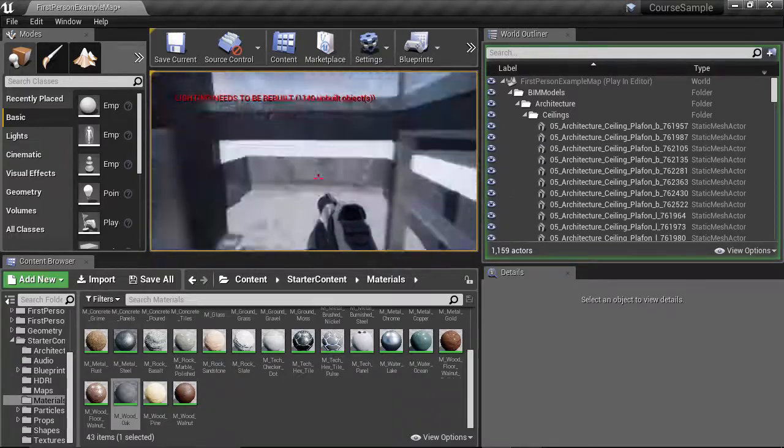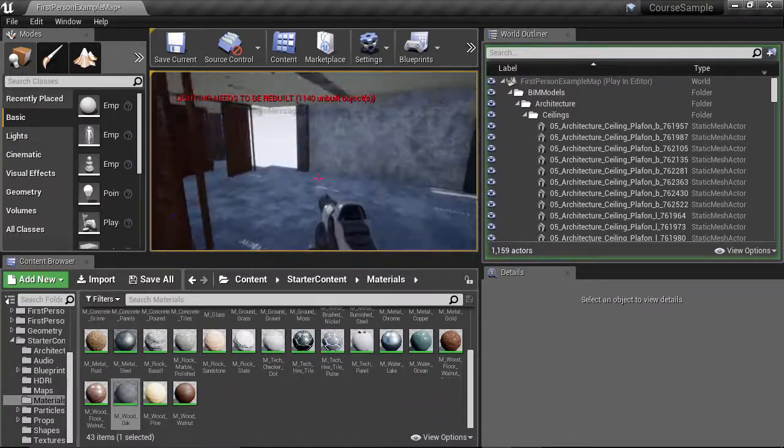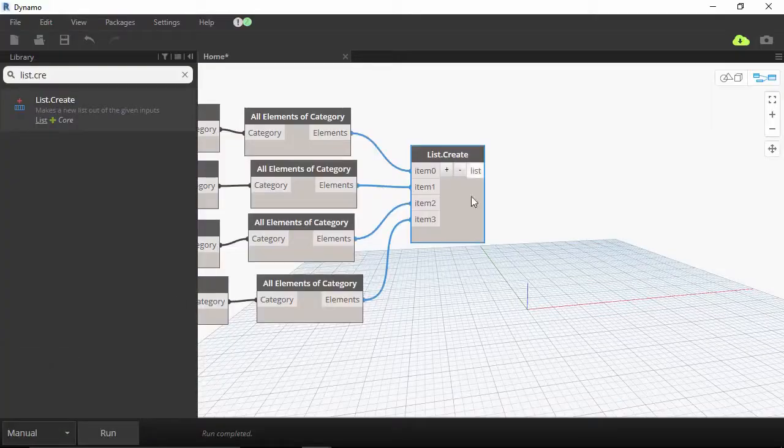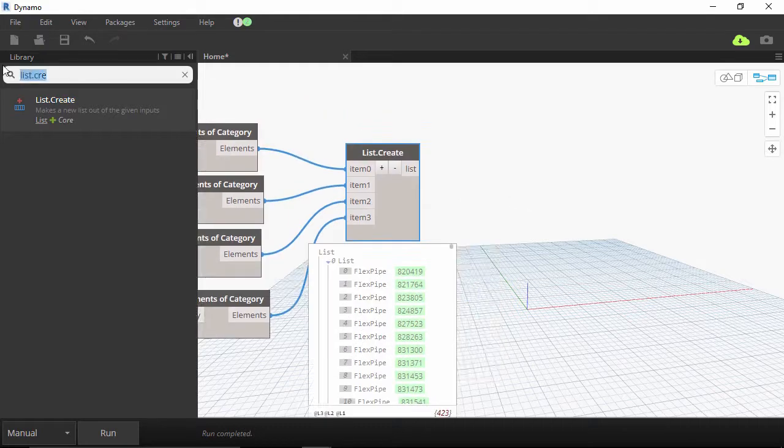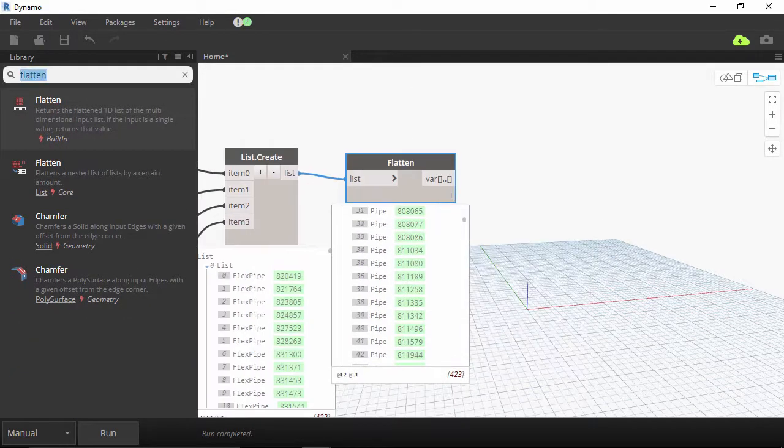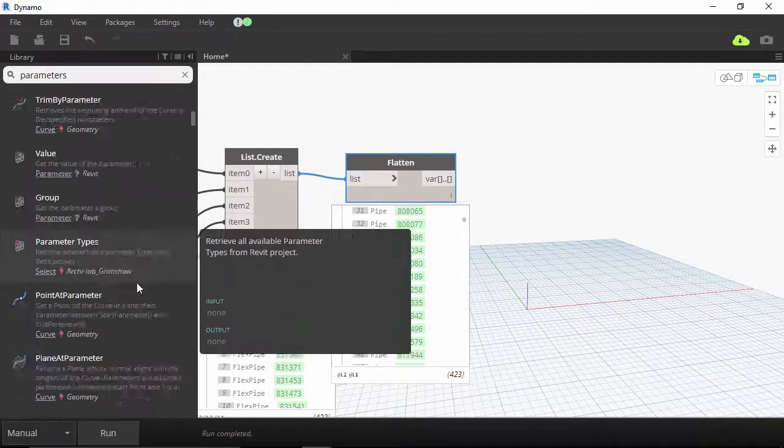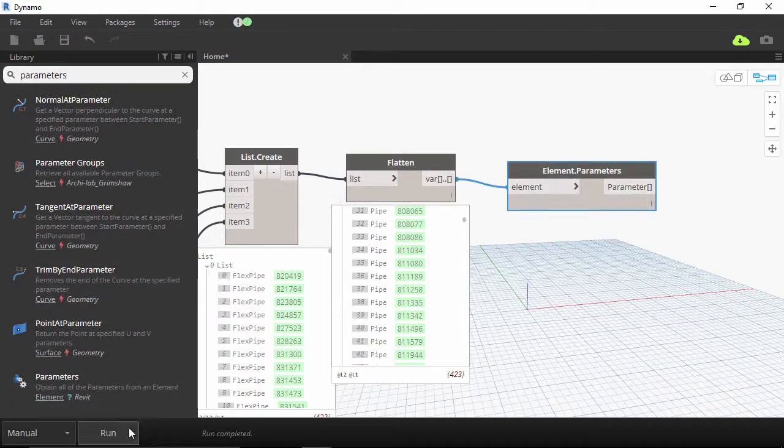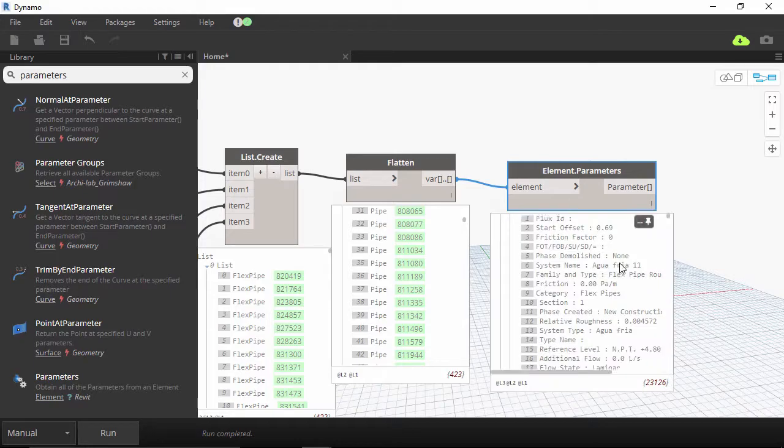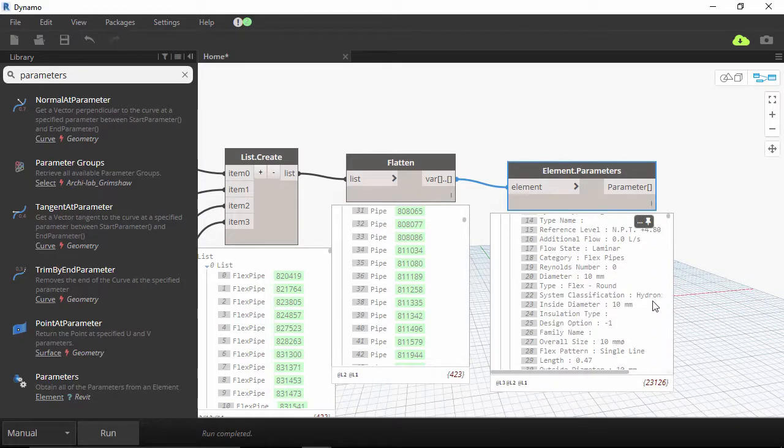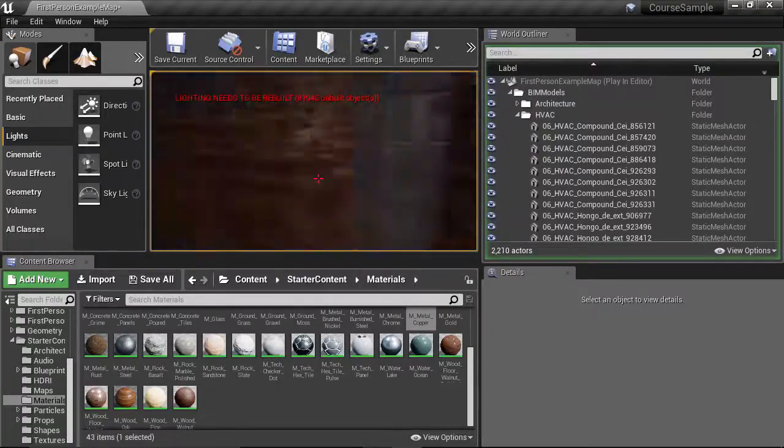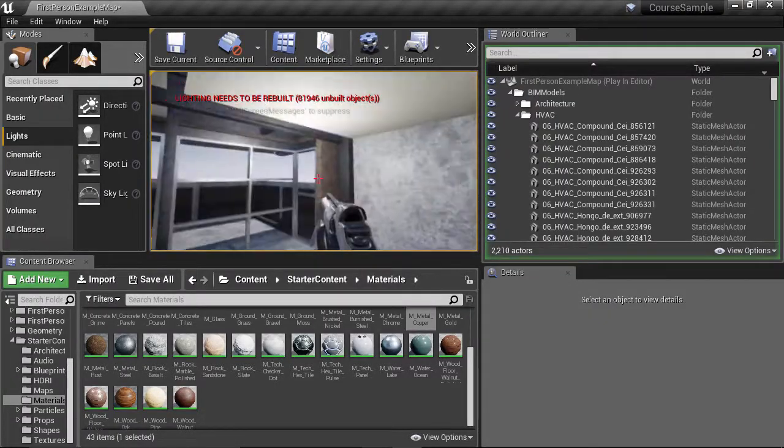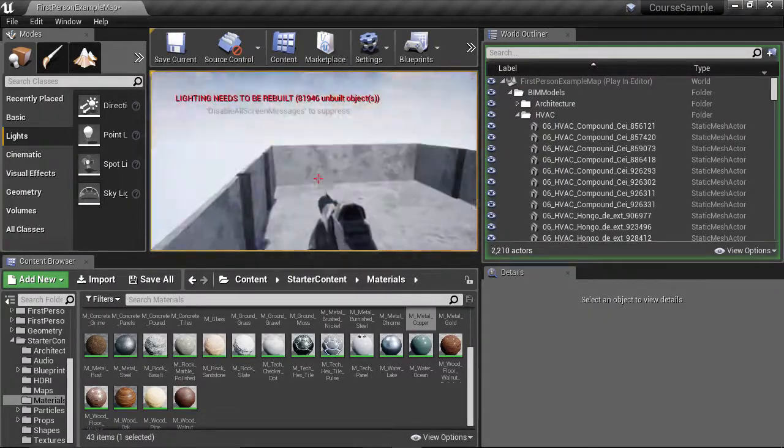This course complements other courses such as Dynamo Basic Modeling, Mastering Geometry with Dynamo, and it will also set a new requirement for future courses using Unreal and BIM models like game simulations for construction, Sales Presenter course and other workflows.